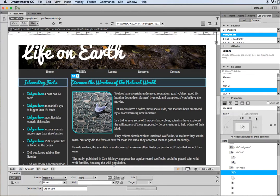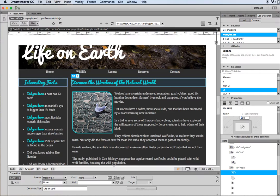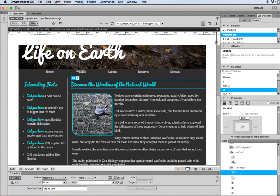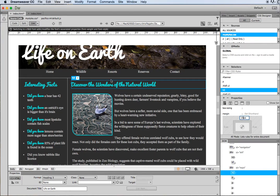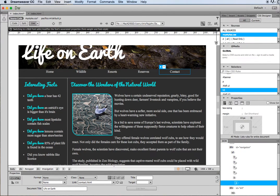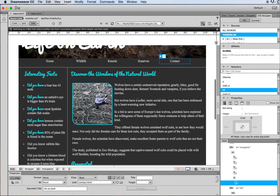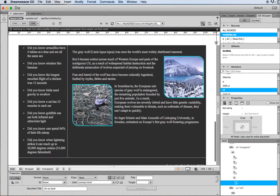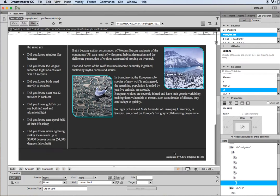I can say actually I want you to be, for example, 10 pixels and it will just push those two headings down. So because it's pushed the two headings down, it's also pushed down the rest of the content on the page as well.